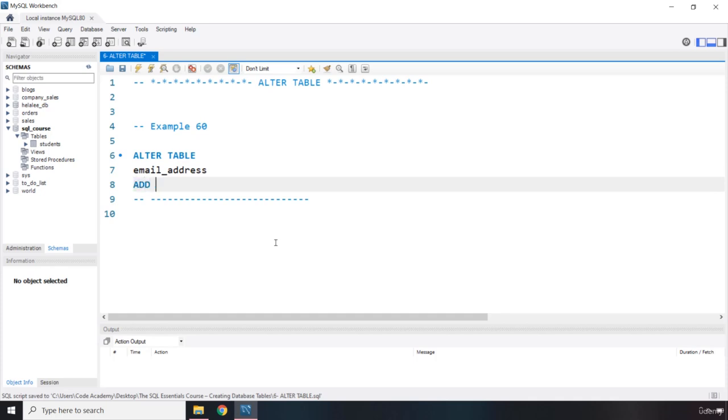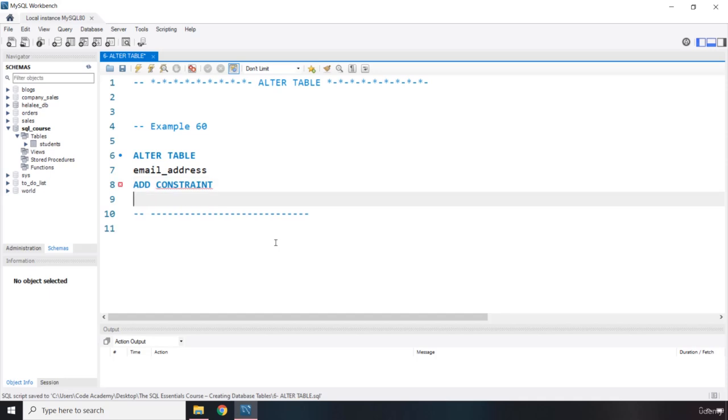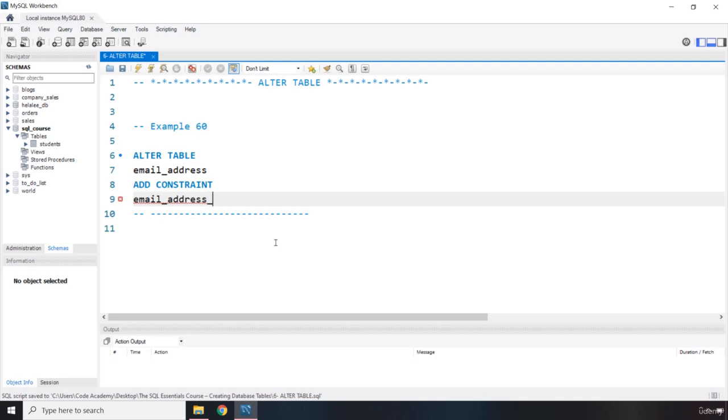And then we are going to say ADD CONSTRAINT. What is the constraint? The constraint has to have a name, right? So it is email_address. Now this email, this name belongs to a column inside the email_address table. We have not created that yet. So email_address, student_id, this is that column.